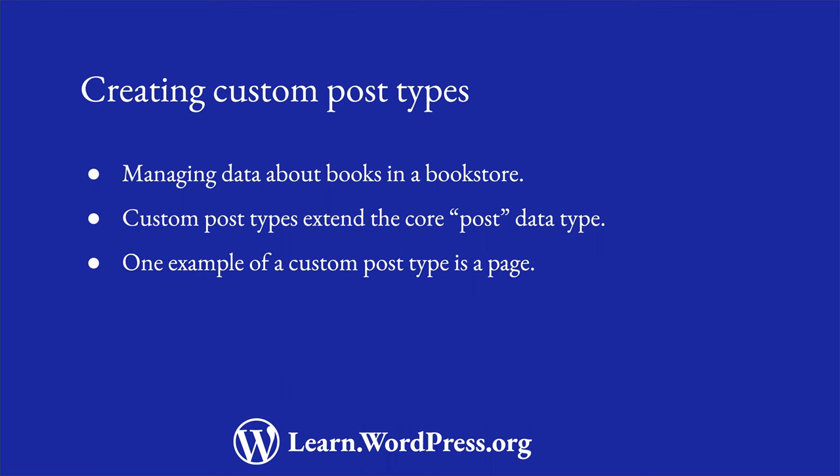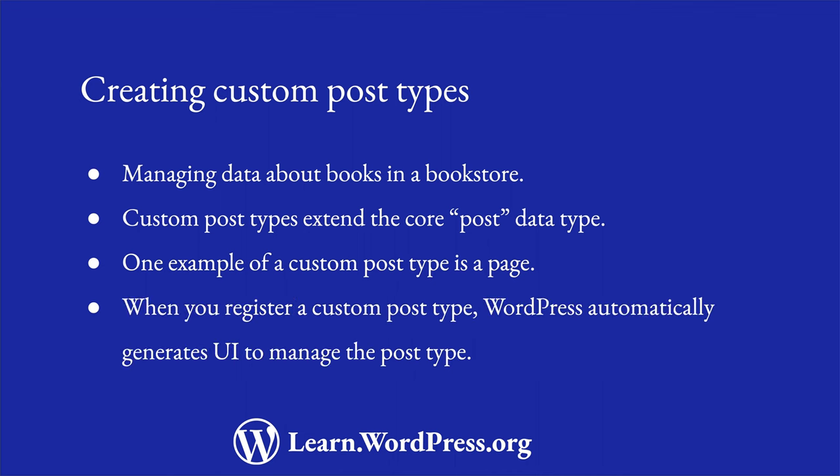An example of a custom post type is the page data type which is registered by WordPress core. Using the WordPress post API you can create a custom post type and store information about books.